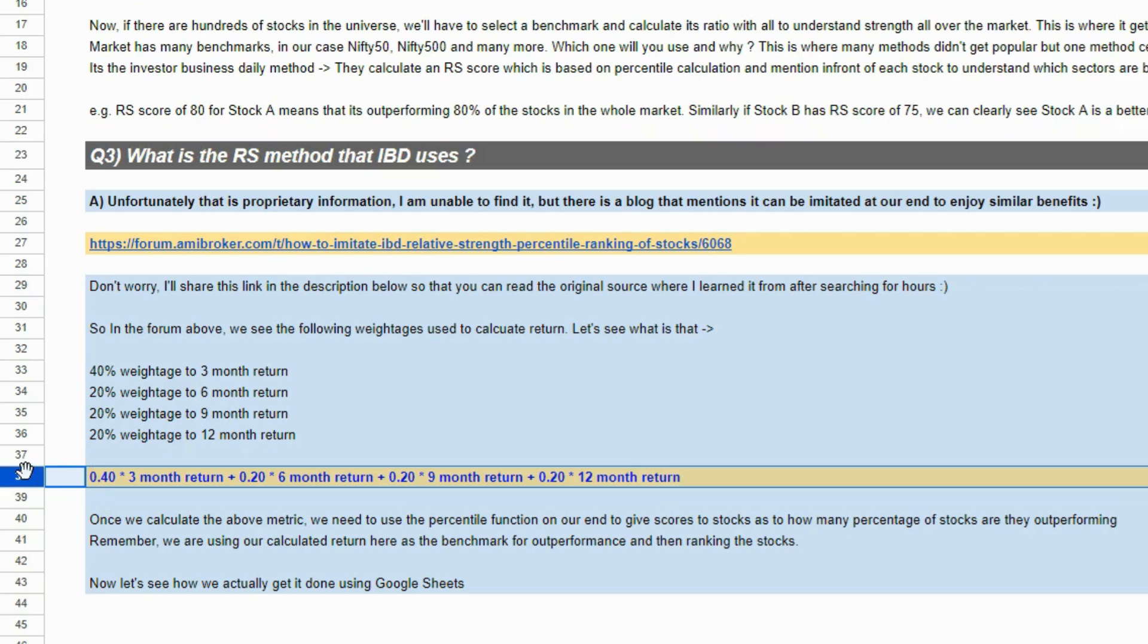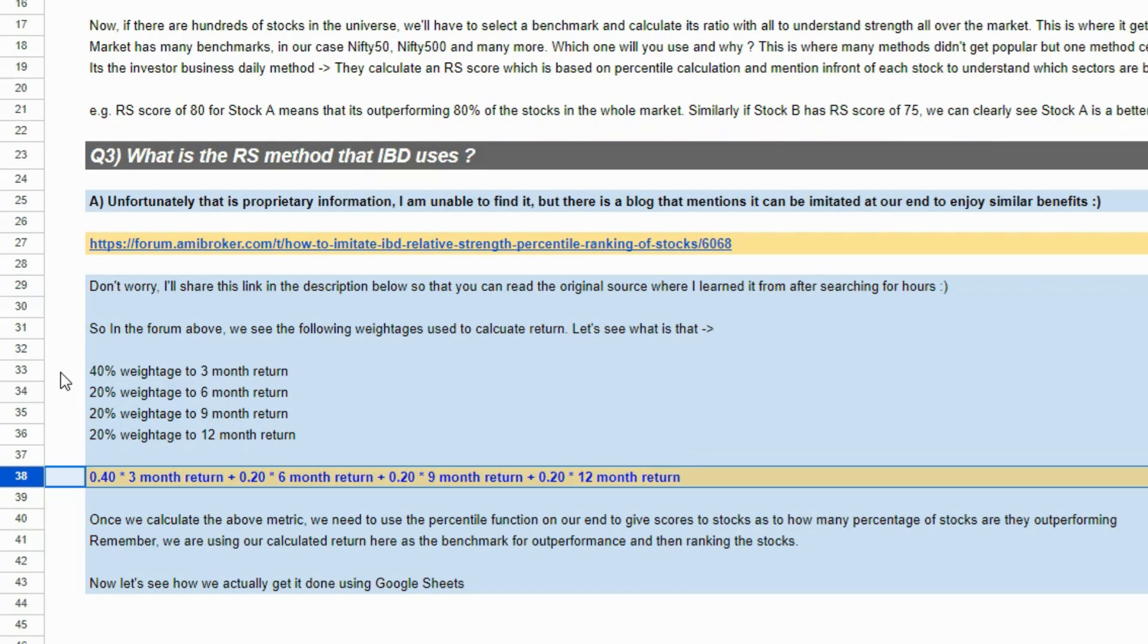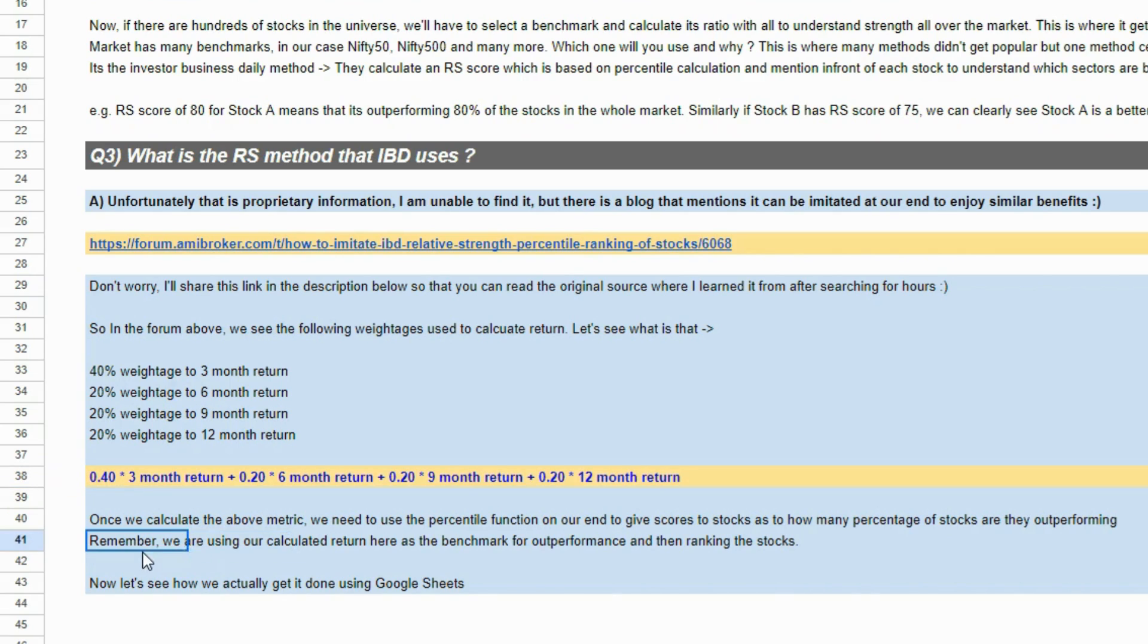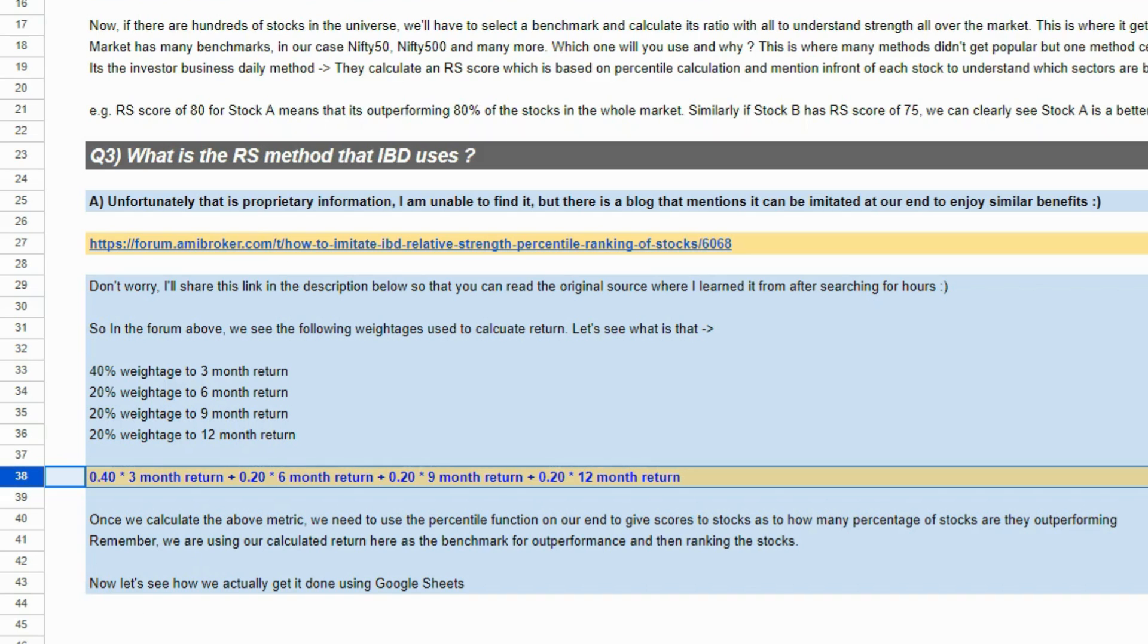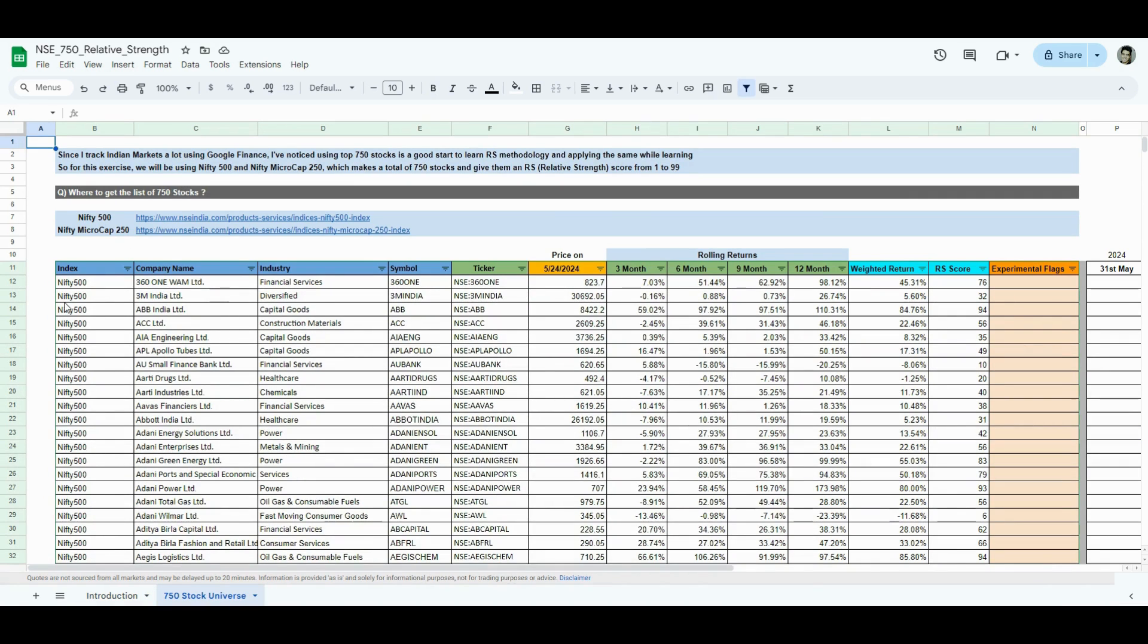Why are we doing it like row number 38? Because this is what will probably imitate what Investors Business Daily does with their RS scores, but you can do this for your yearly returns as well. You can just take 12 month returns, percentile them and you can still get that score value. But we are trying to replicate what IBD does. This is the whole concept that I'll try to implement using Google Sheets. This was the first half of the video. If you want to rewind and understand these questions again, feel free to. Now, I'll jump on to how do we calculate in Google Sheets.